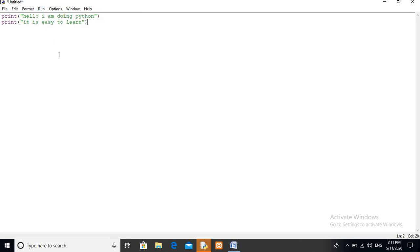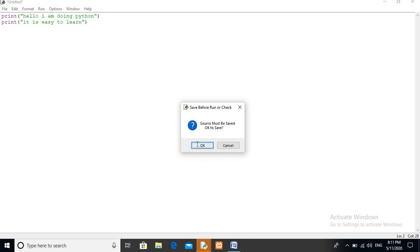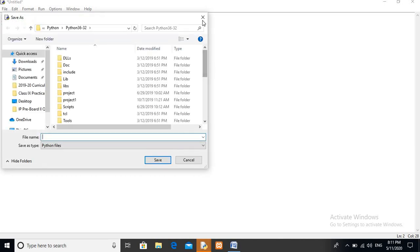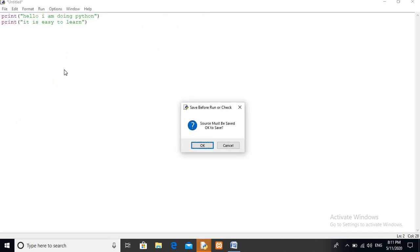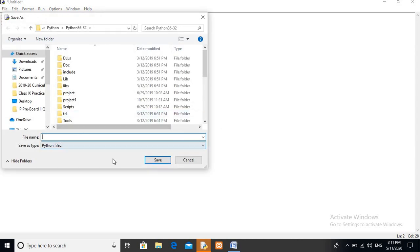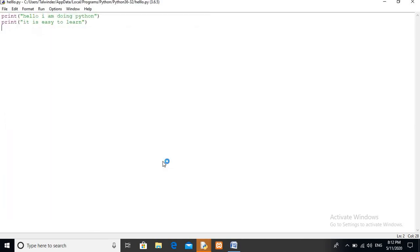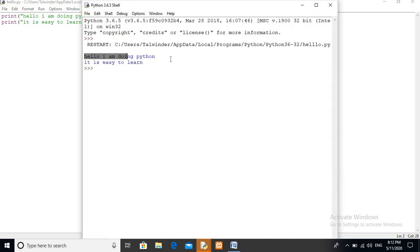To run the code you have two options: click Run then Run Module, or press F5. When you press F5, it tells you the source must be saved — your file must be saved. Click OK and it will ask you to save the file. I'll save it as 'hello'. The extension will be automatically added by Python — the extension of a Python file is .py. Click Save and you can see the output is printed.